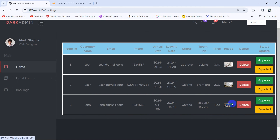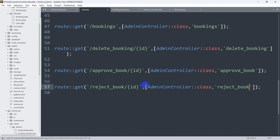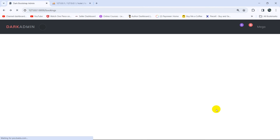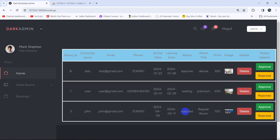In the AdminController, let's copy the approve function and paste it as reject_book. We catch the ID, find the booking, and change the status to 'rejected', then save and redirect back. Let's save everything and refresh. Now clicking Reject changes the status from waiting to rejected.